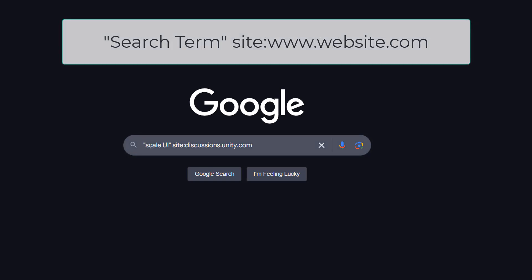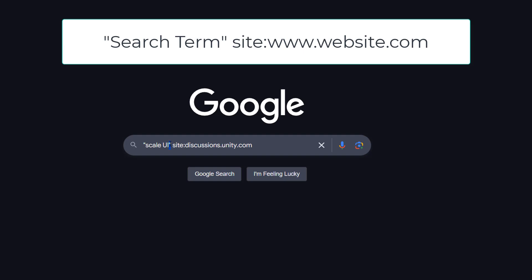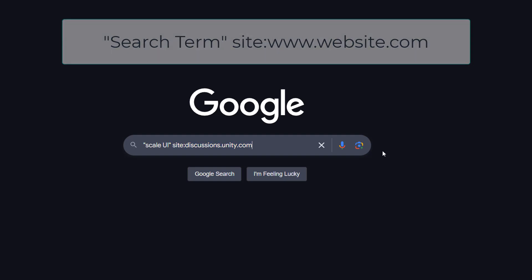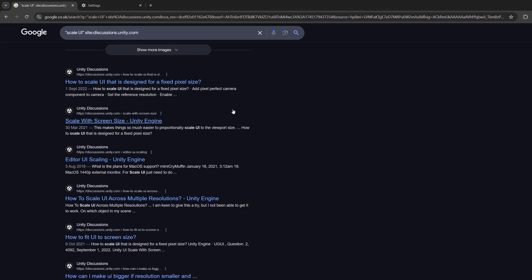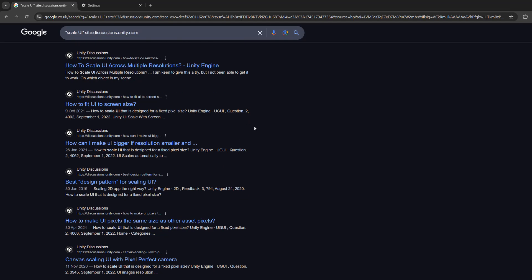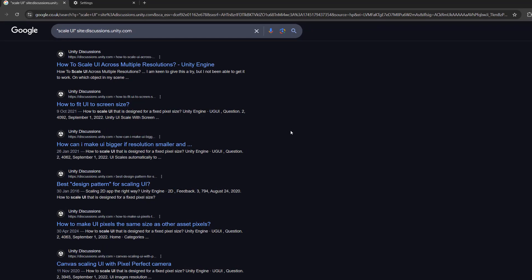So I can do speech mark scale UI closed speech mark site discussions.unity.com and then press enter, and I'm going to get loads of Unity discussions about the topic because I've asked Google to only search for scale UI on discussions.unity.com.